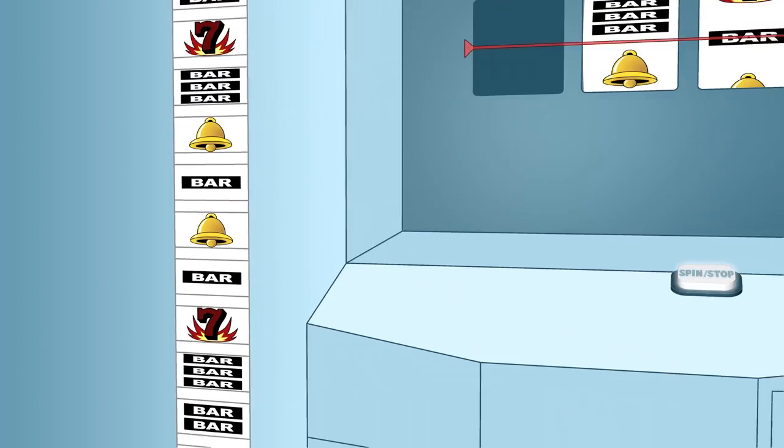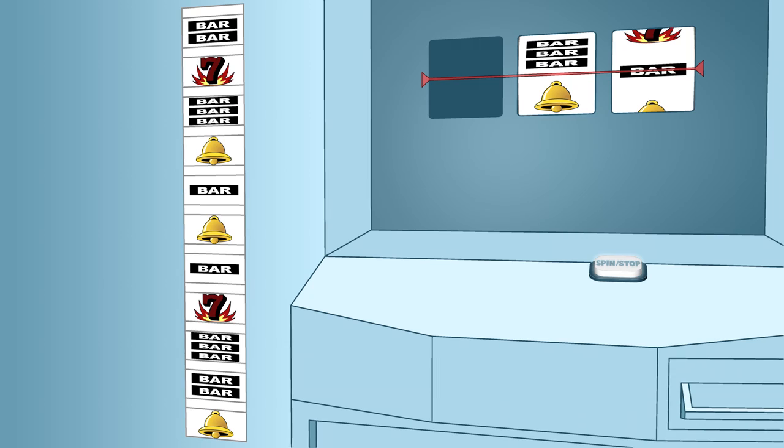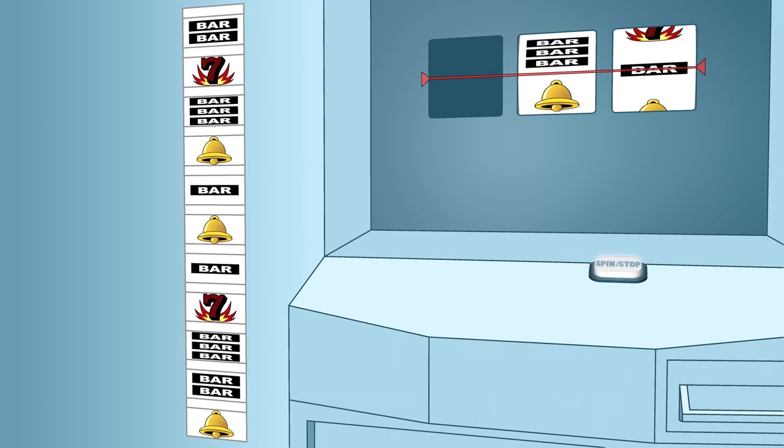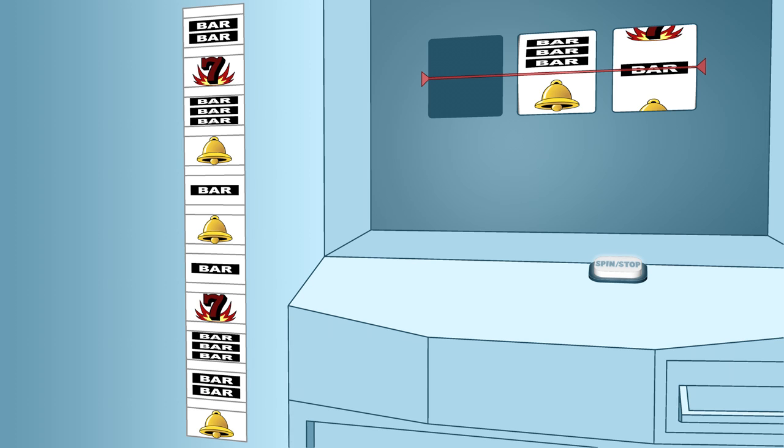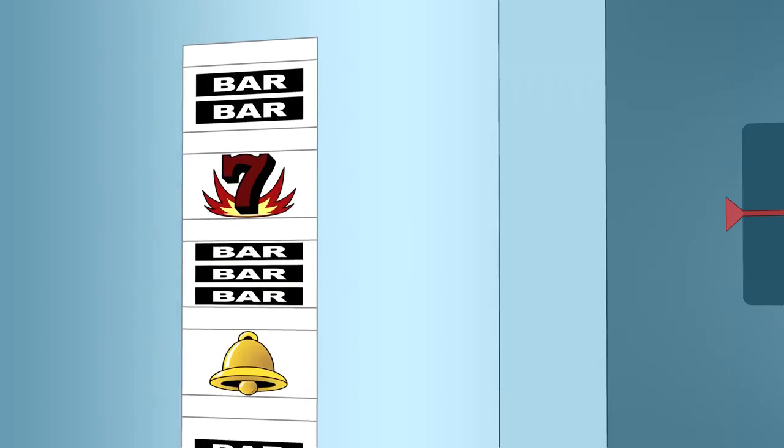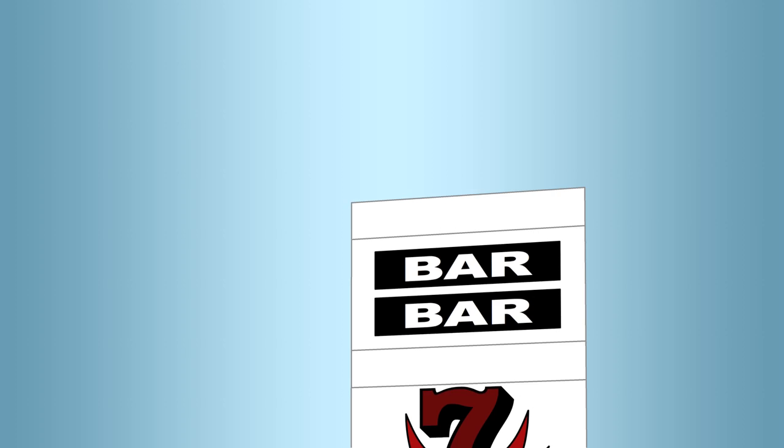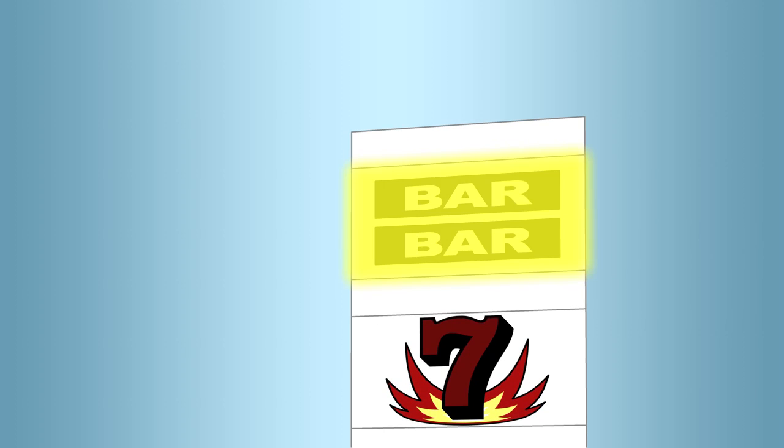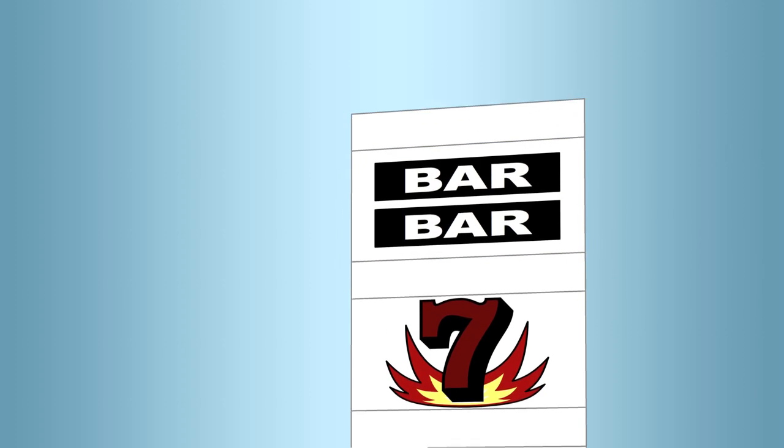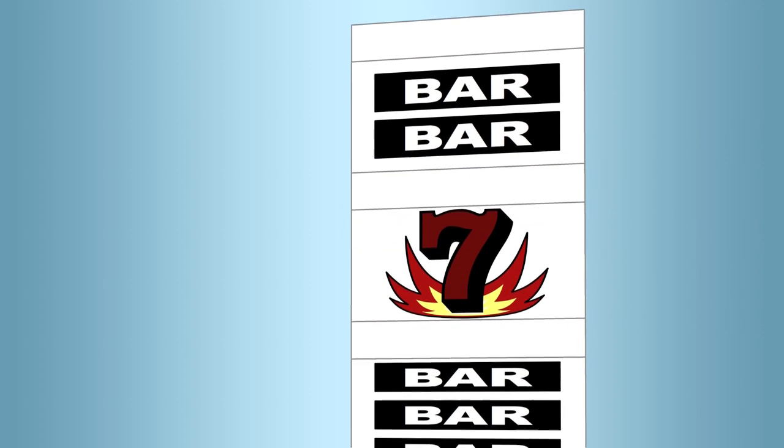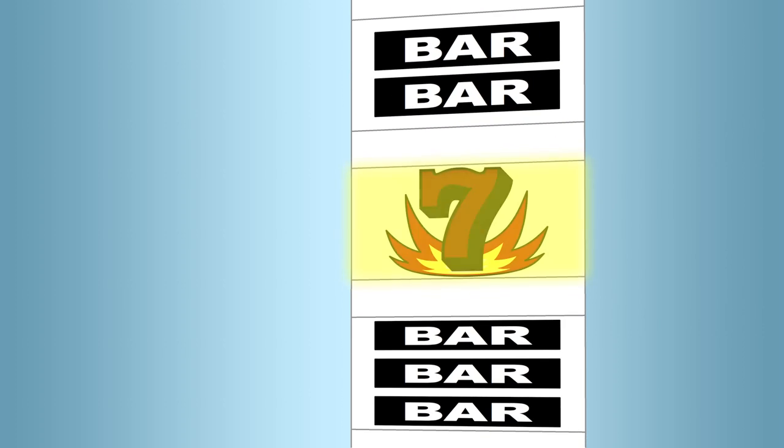Together these symbols and blanks make up the 22 stopping positions on the reel. Slot machines are designed so that the reels can stop on any of the 22 stopping positions. On this reel, there is a blank space in position 1, a double bar in position 2, a blank space in position 3, a 7 in position 4, and so on.